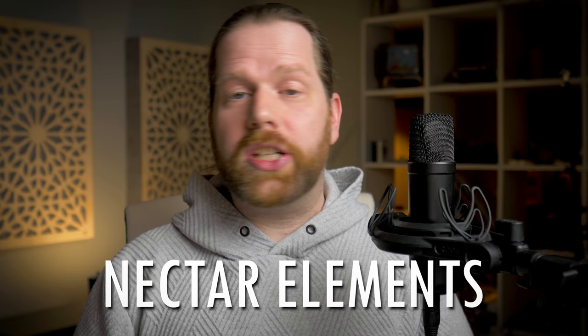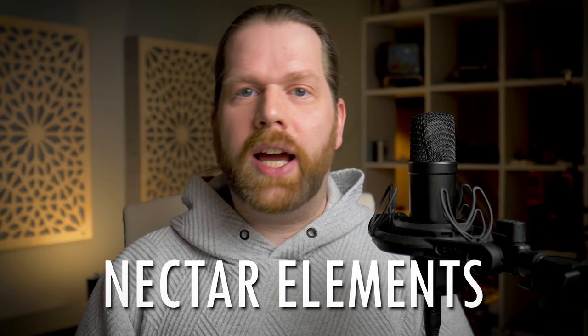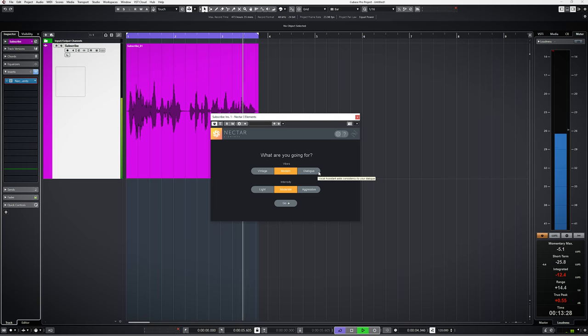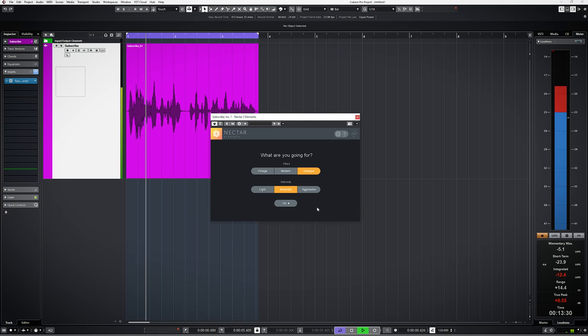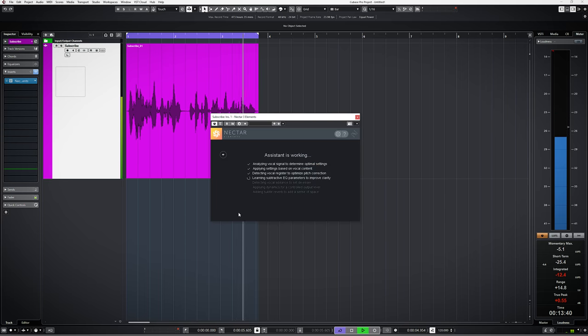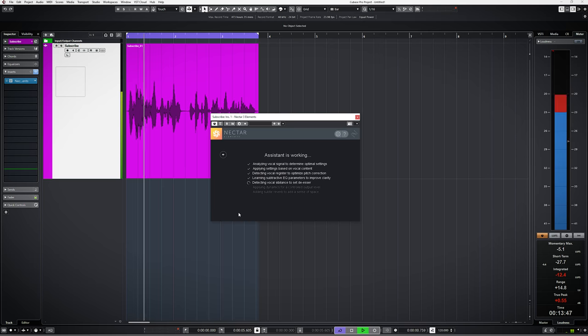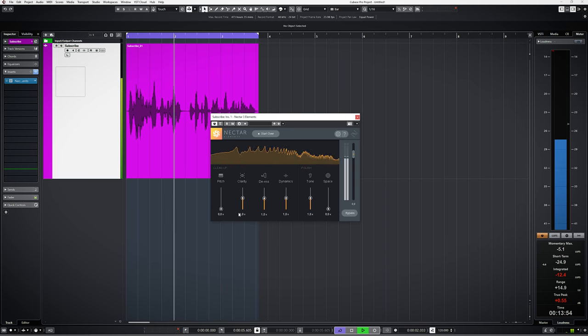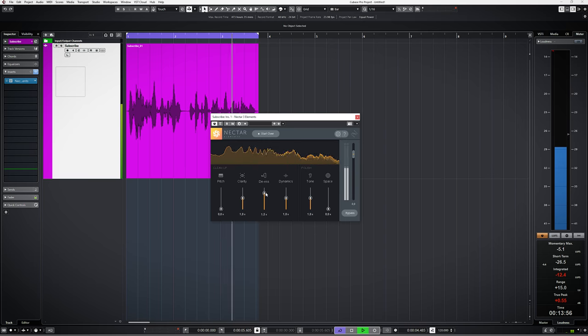Nectar Elements is a plugin to get your vocals sounding great with just a few clicks. It works like the Neutron Elements track assistant. Choose what sound you're after, let the plugin analyze your vocal and use sliders to fine tune.